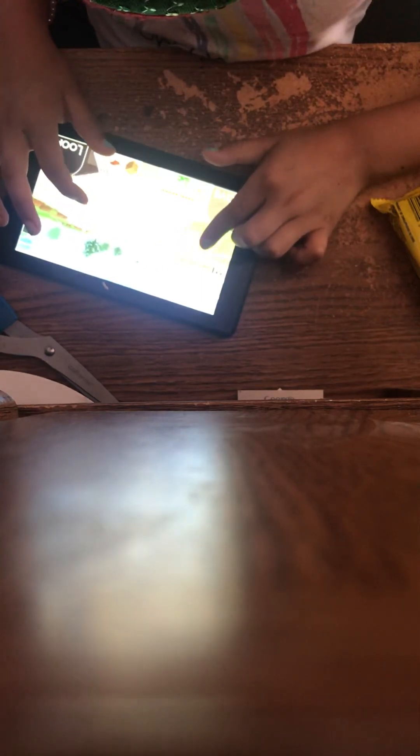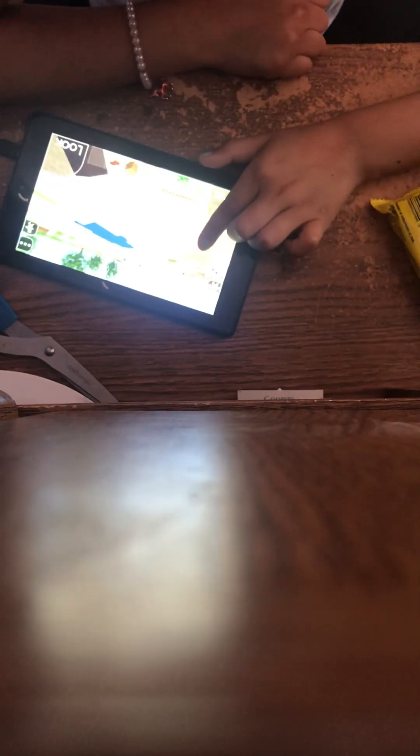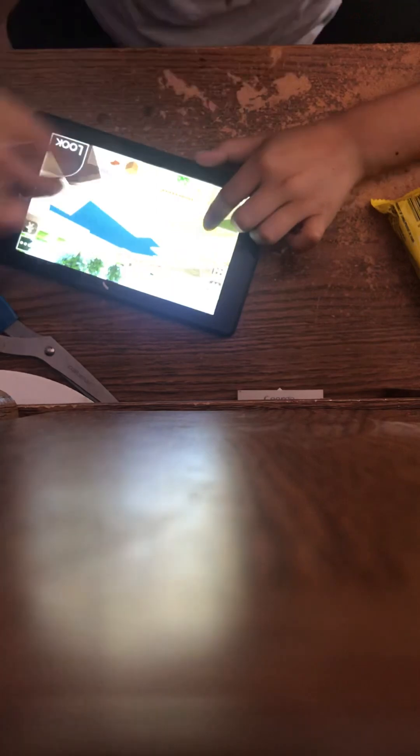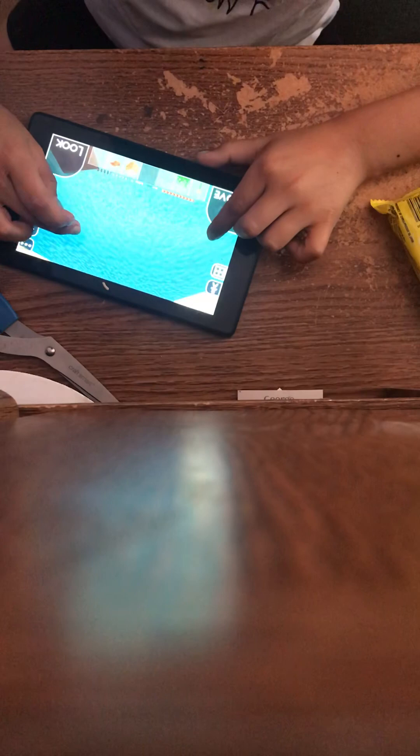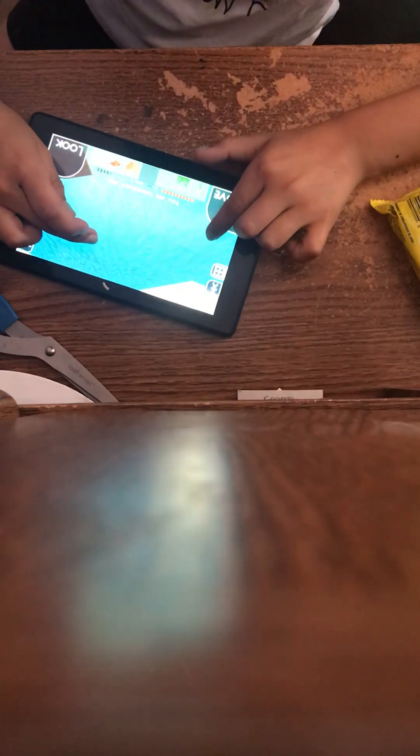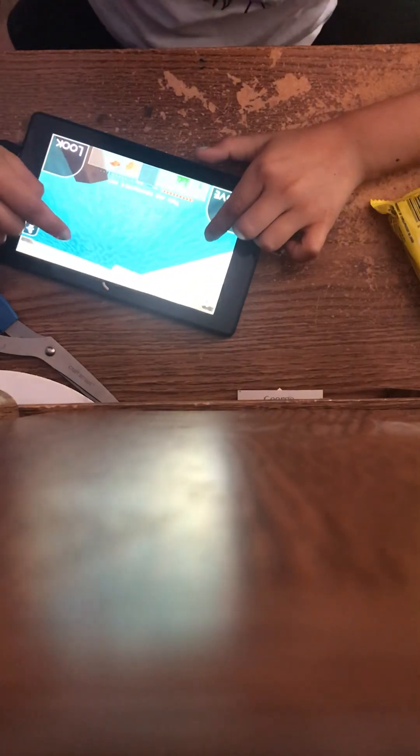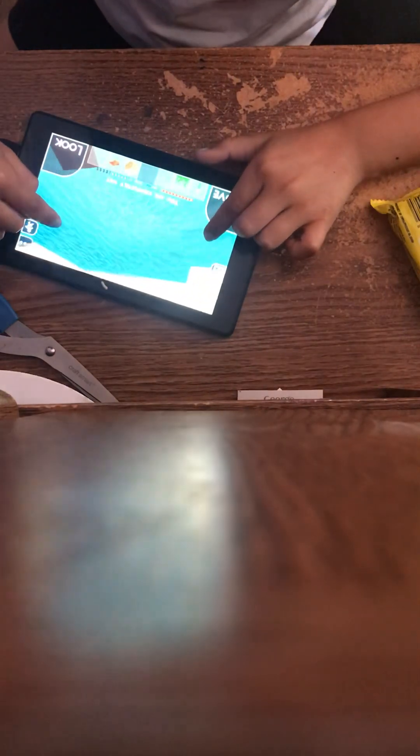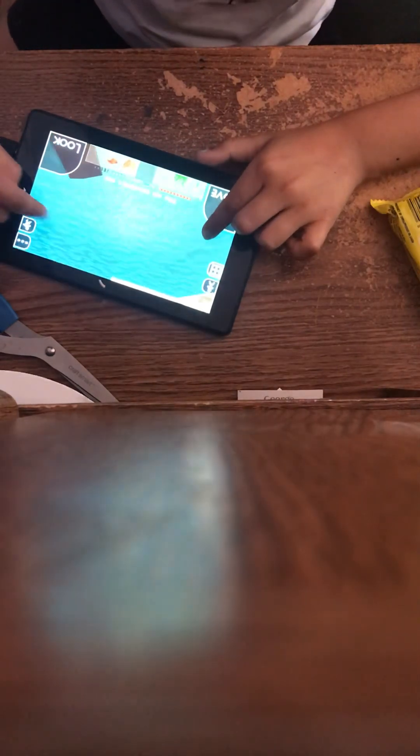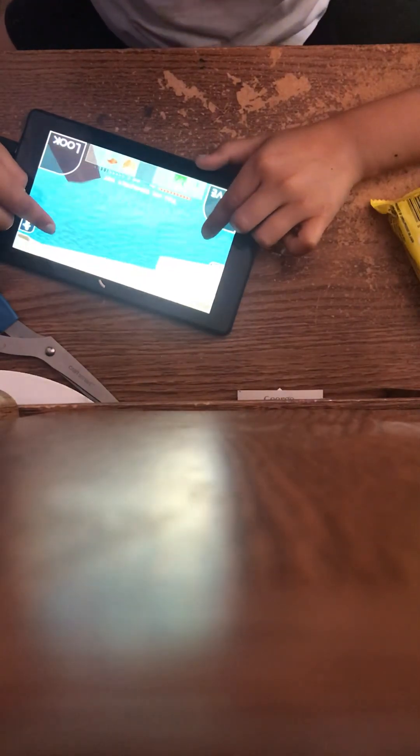An ostrich. Yeah. Let's see if there's anything in here. Probably not.